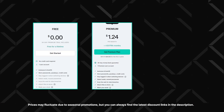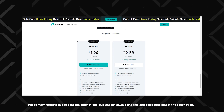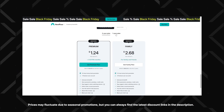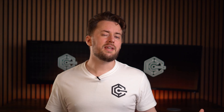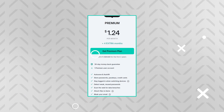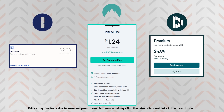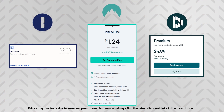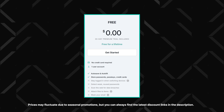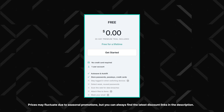As with many paid services, longer subscriptions provide better value, making the two-year plan the most cost-effective choice. NordPass is really affordable when comparing its pricing to other popular password managers such as OnePass or Dashlane. The free plan is more limited, but still one of the best free options available.